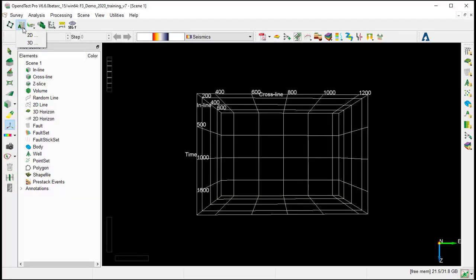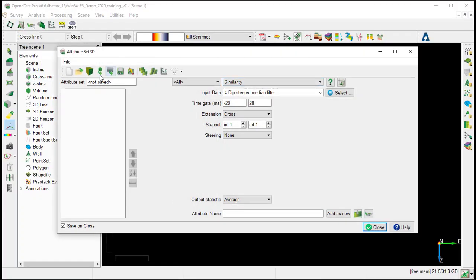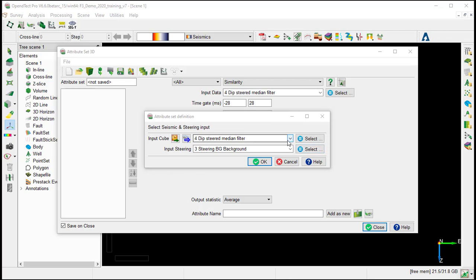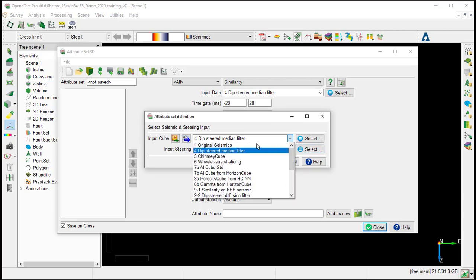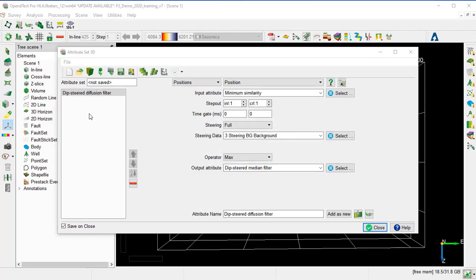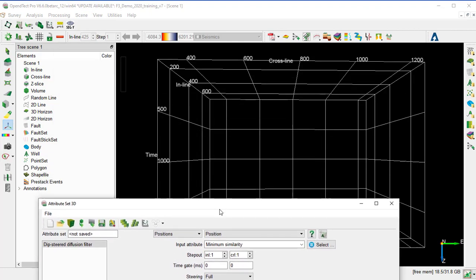For that, we start the 3D attribute engine, select the default attribute Deep Steered Diffusion Filter, select the original seismic as input and steering background as steering input, and OK. So the attribute is defined, we keep this window open.